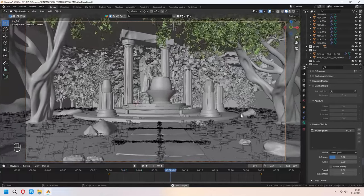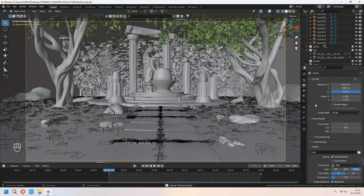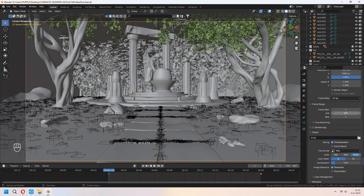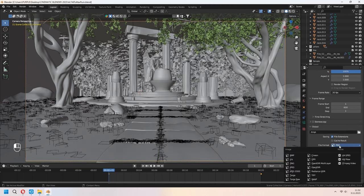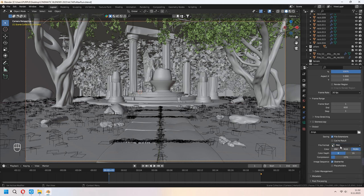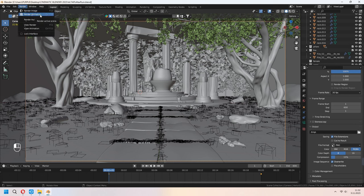Set the frame rate to 30 FPS and configure the frame start and end. Choose your output folder and set the format to PNG. In Blender's Video Editing workspace, convert the image sequence to video. After all settings are done, render the animation. Thank you for watching — please don't forget to like and subscribe. See you later in new mystic tutorials!